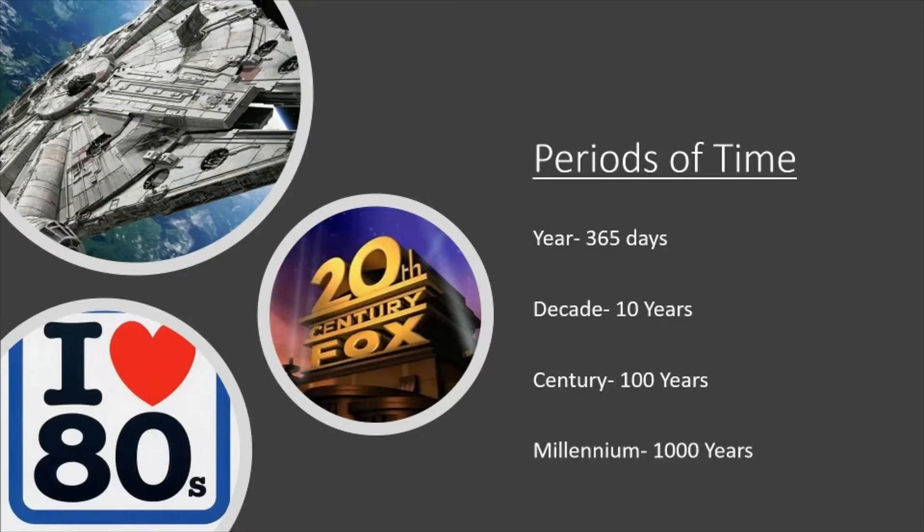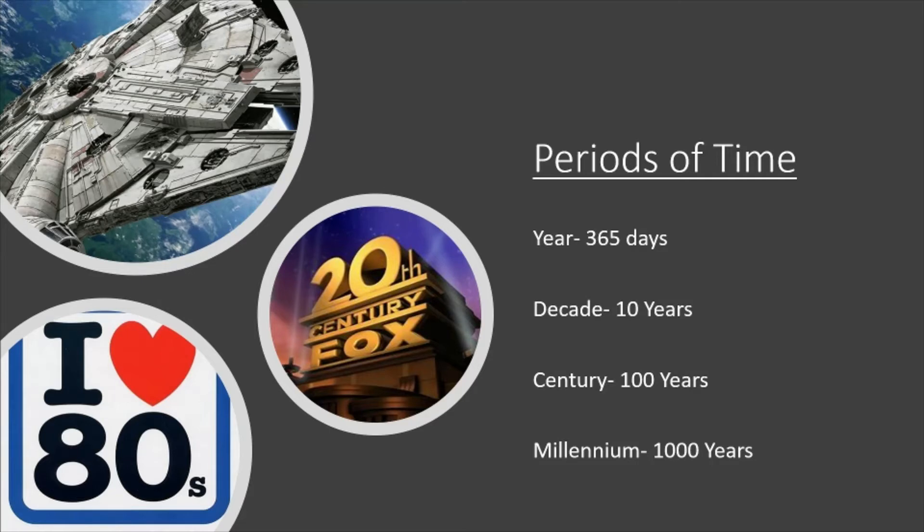A century is a period of time, much like a year is 365 days, a decade is 10 years, a century is 100 years. You've also got a millennium, which is 1,000 years.